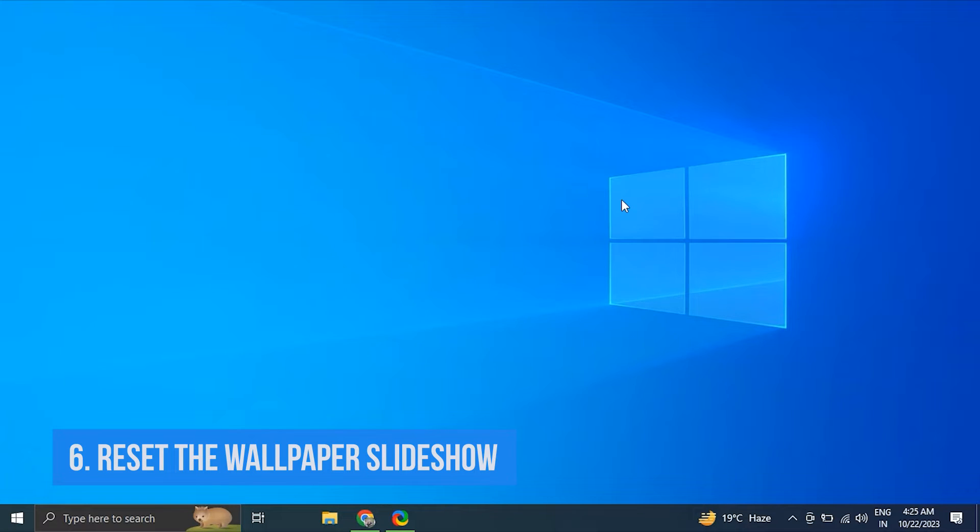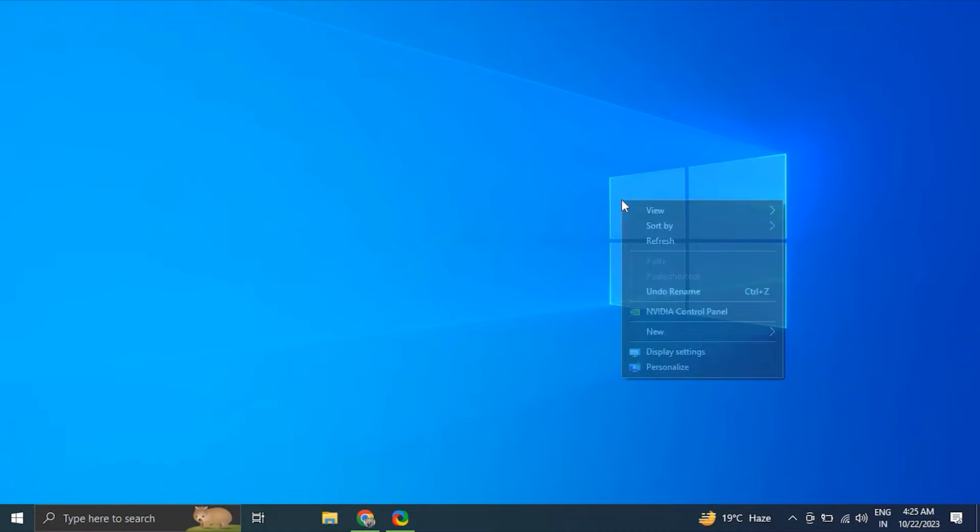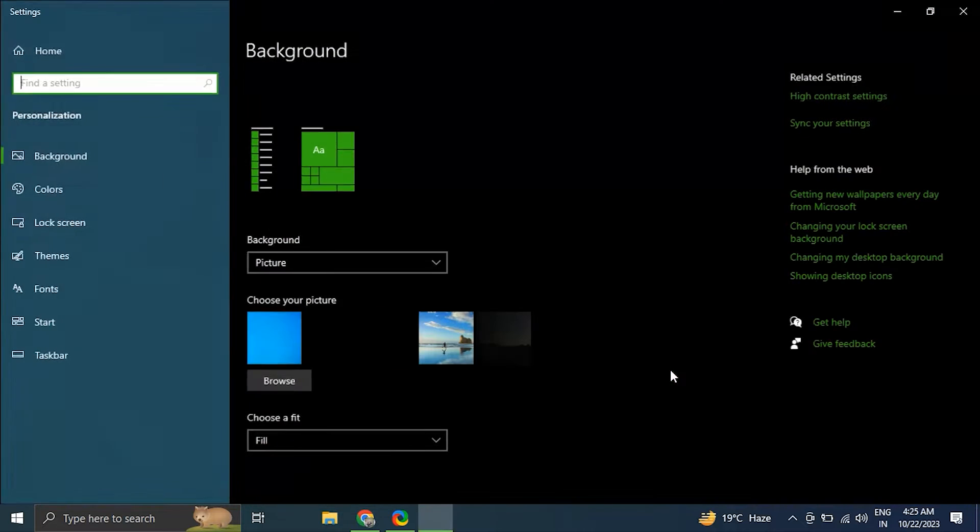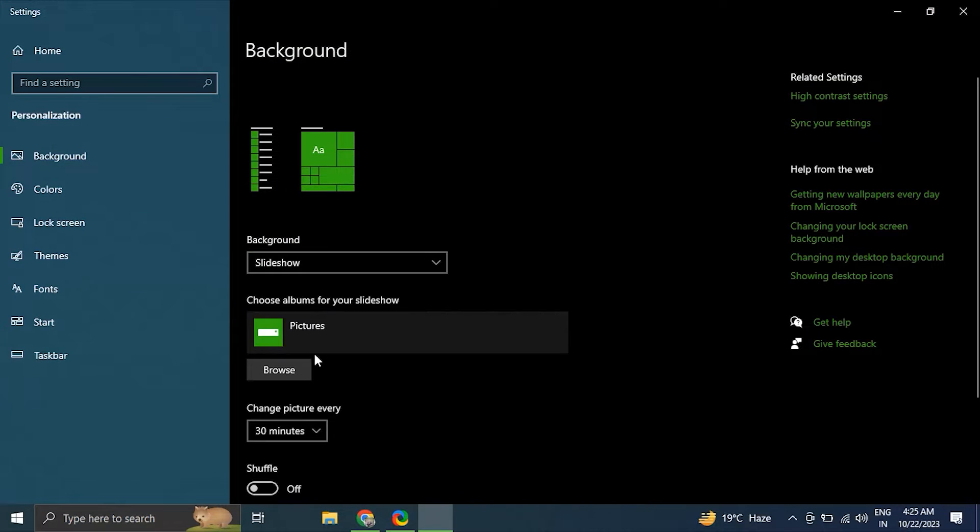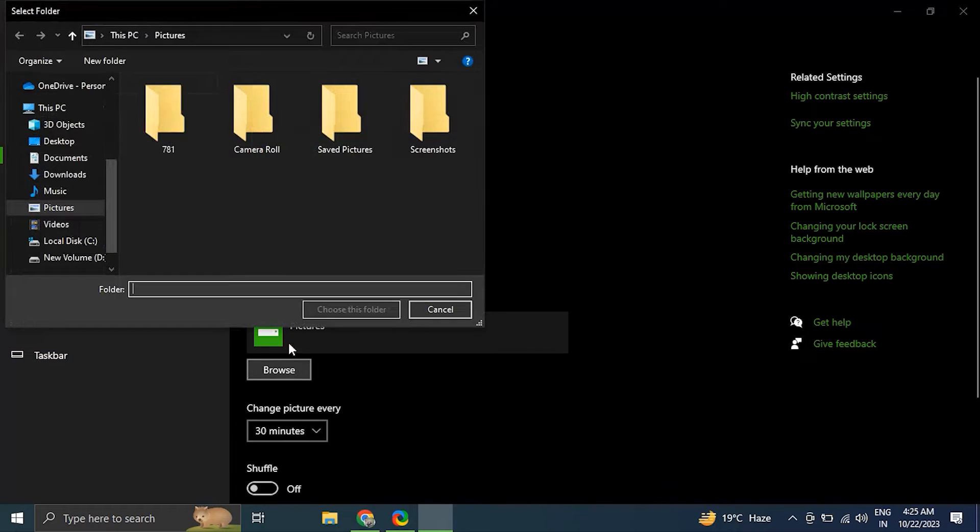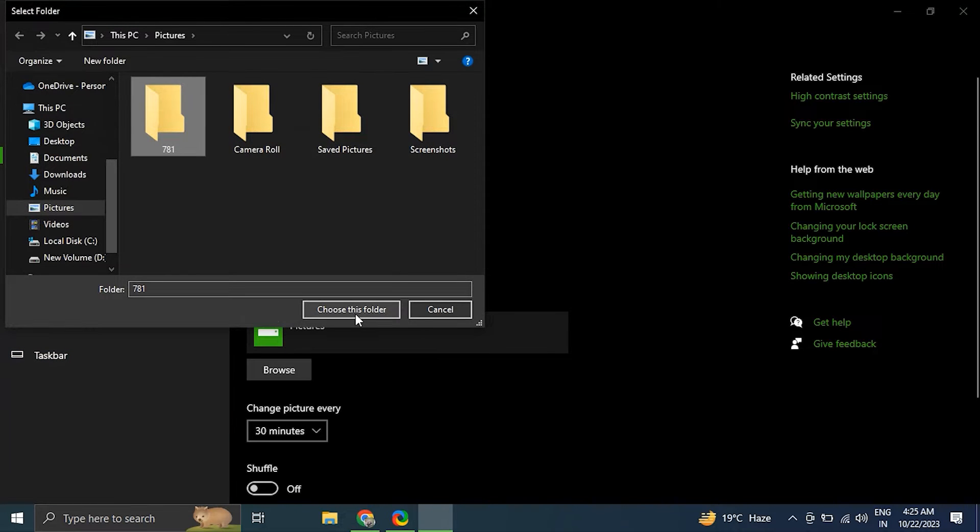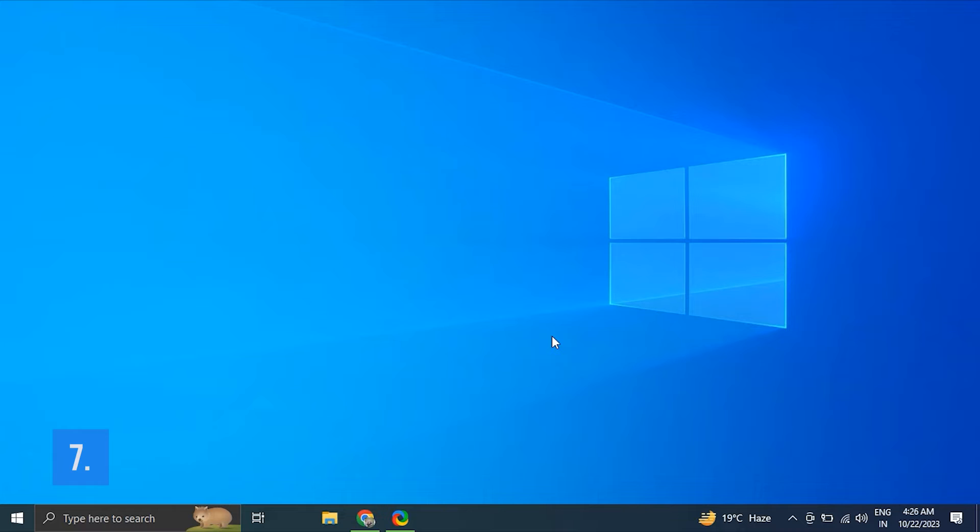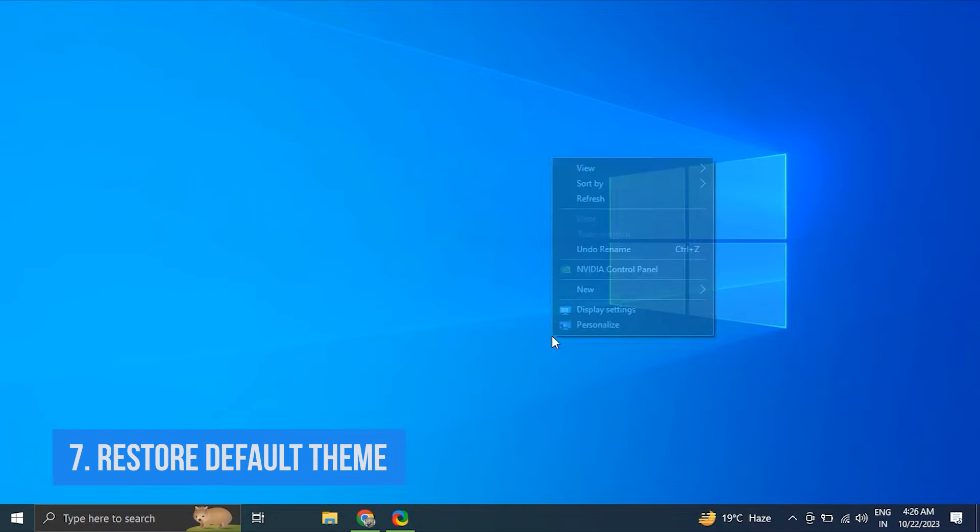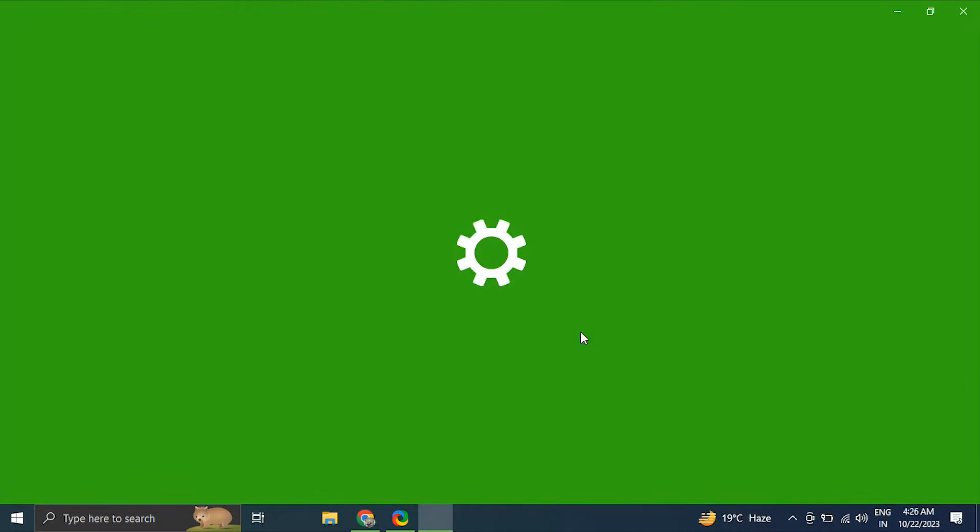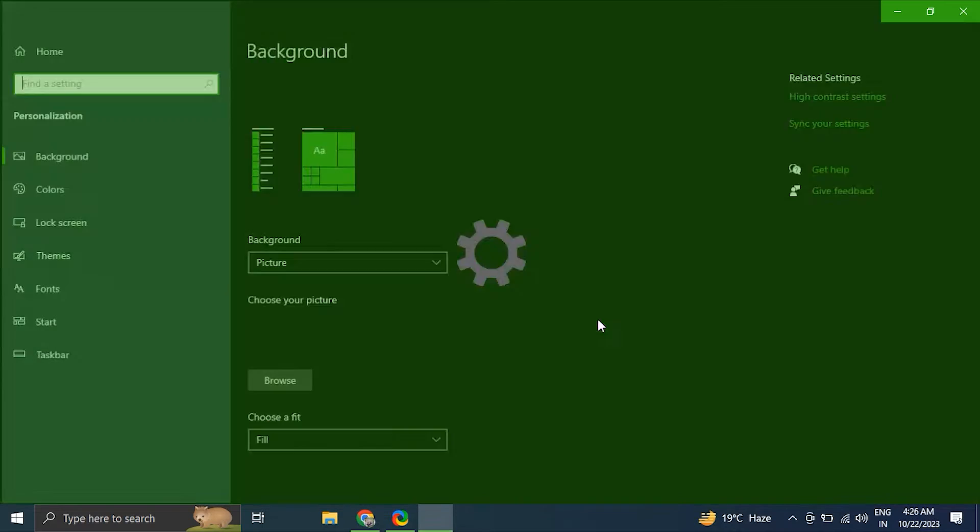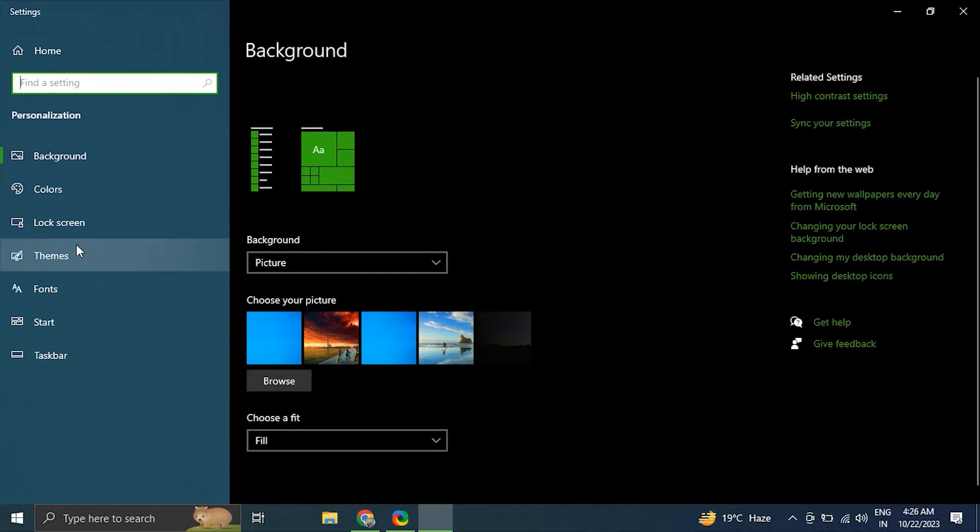After that, simply click on Choose the Picture. Number six: reset the wallpaper slideshow. For this, again go to the Personalize option and under the Background drop-down menu, select Slideshow and add new images or use the Add a Folder option to select a folder with wallpaper images. Number seven: restore default theme.